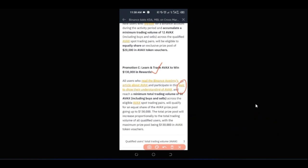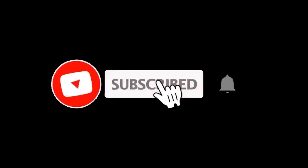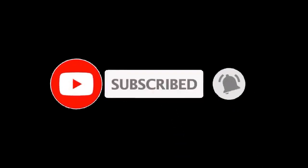That is all I have for you in this video. If you gained value from this video, give it a thumbs up. If there is anything you have a challenge with, leave a comment or join my Telegram group where I do Zoom meetings daily and give personal help to all my followers. The link to join the Telegram group will be in the video description. I will see you guys in the next video.